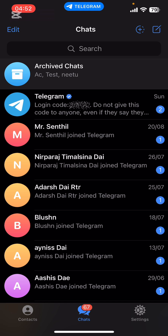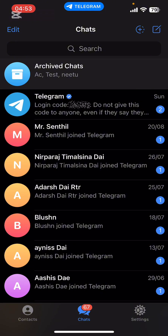If you don't have the app yet, you can get it from the Google Play Store or the Apple App Store. Once you do that, go ahead, launch the app, then sign in. Now on the screen at the bottom you're going to see options like Contacts, Chats, and Settings.